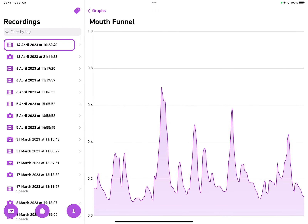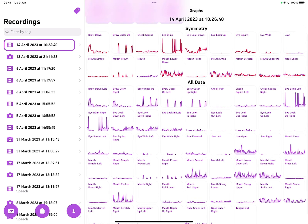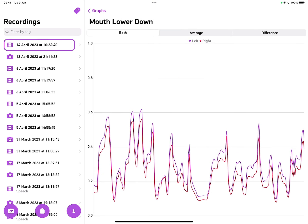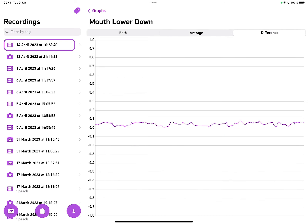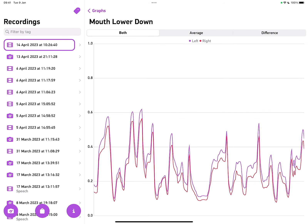We can tap on any one of these graphs and see this data in detail, but we can also compare two of them side by side. For example, mouth lower down — this has both a left and a right location. So we can compare the two of them: we can see both together, we can see the average value, or we can see the difference. So we can start to analyse the symmetry of a face.